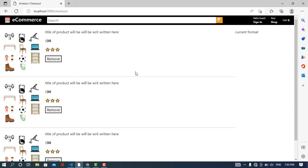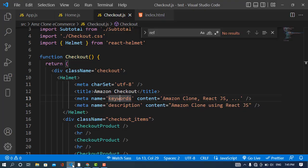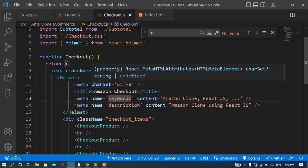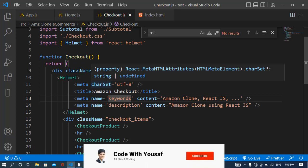It was all about React Helmet. You can also go to the documentation of React Helmet and watch that documentation. If you like this video, please subscribe to our YouTube channel. Thanks for watching.